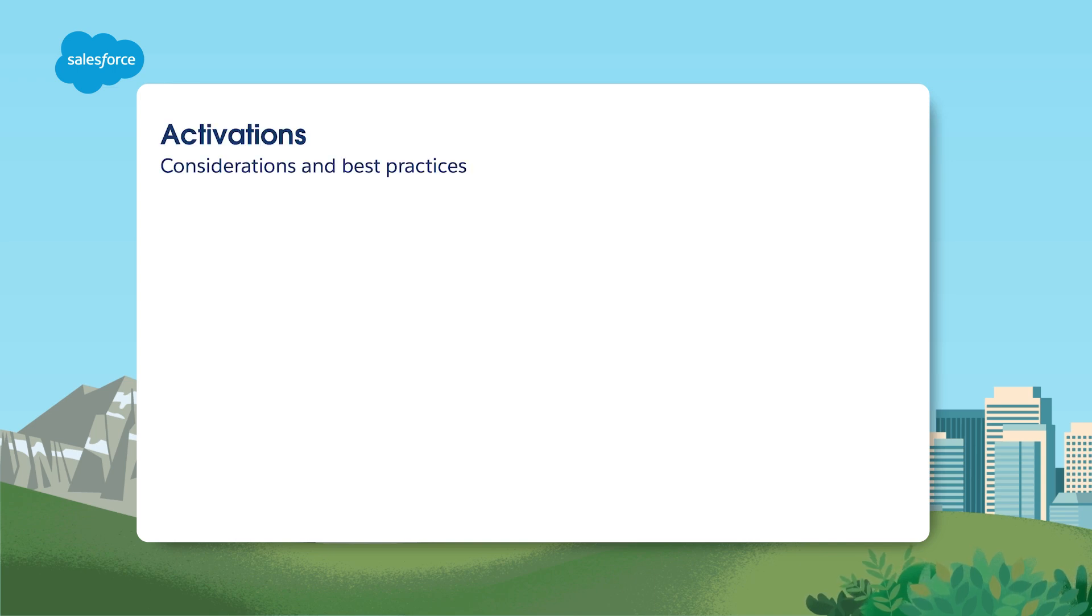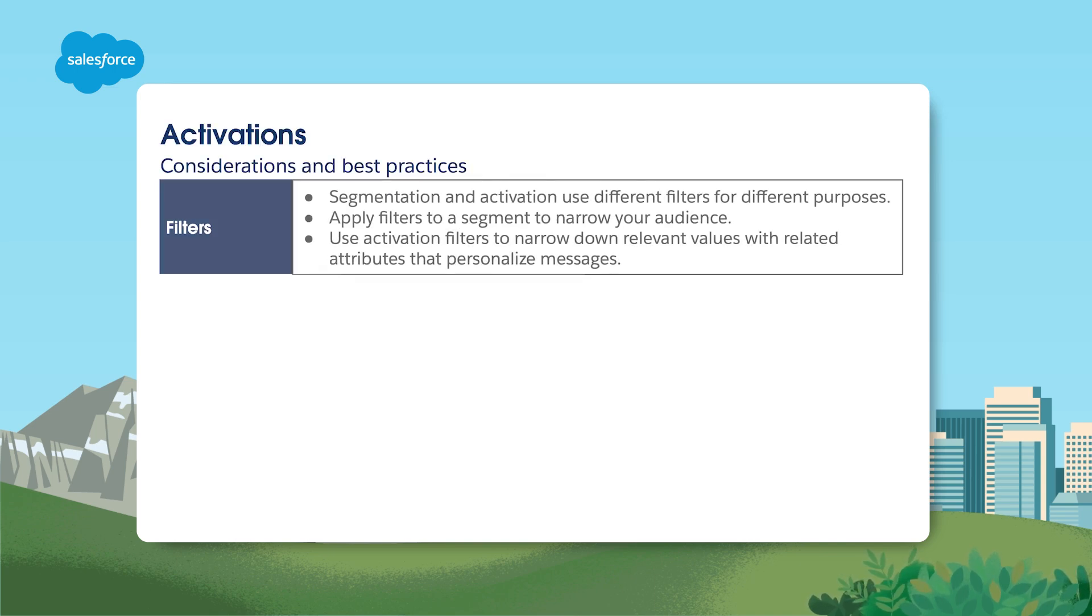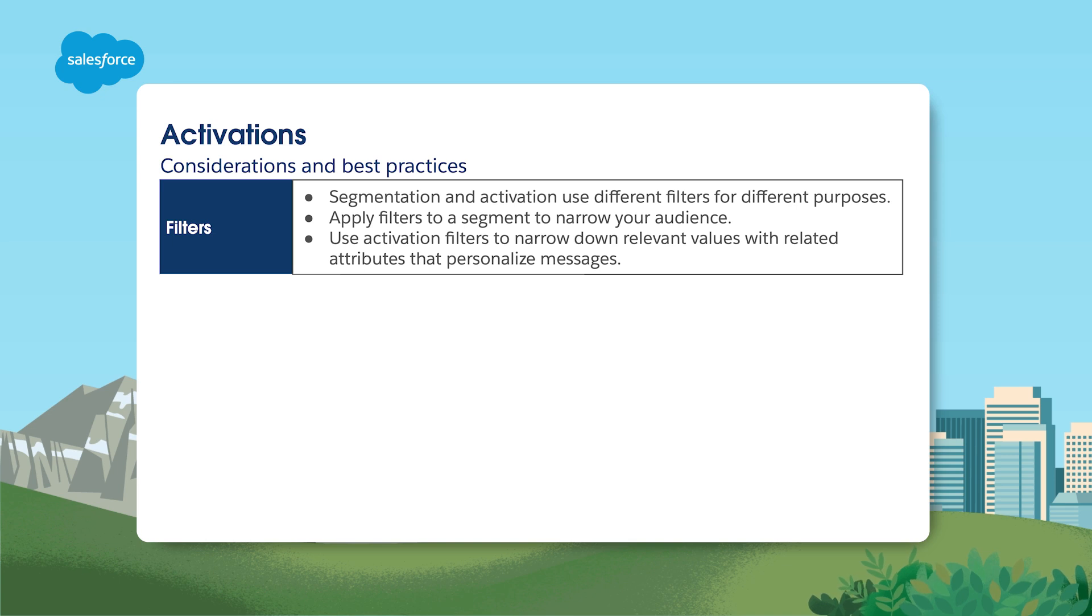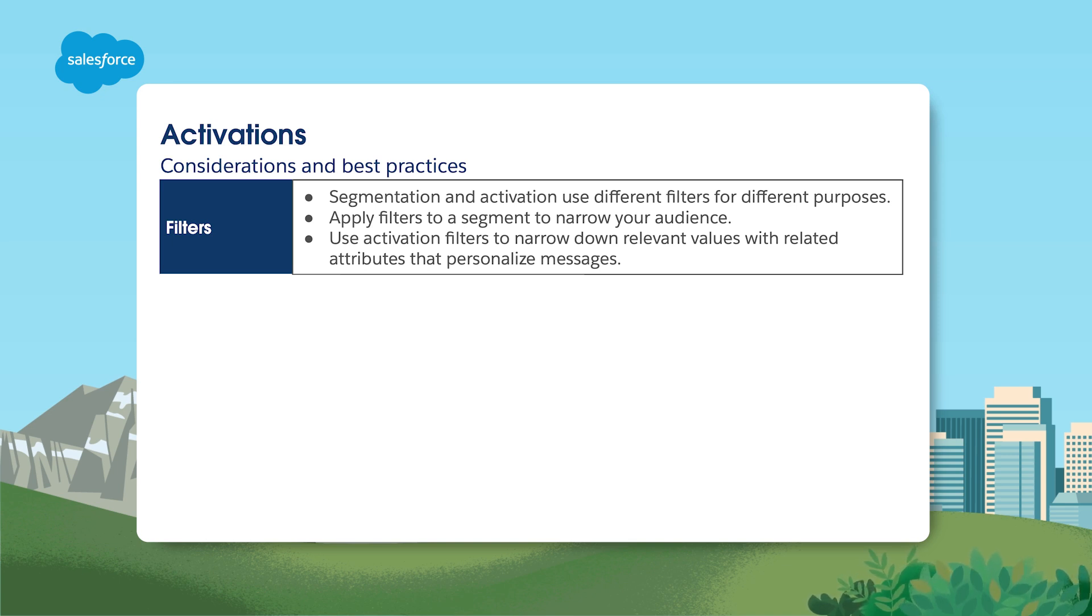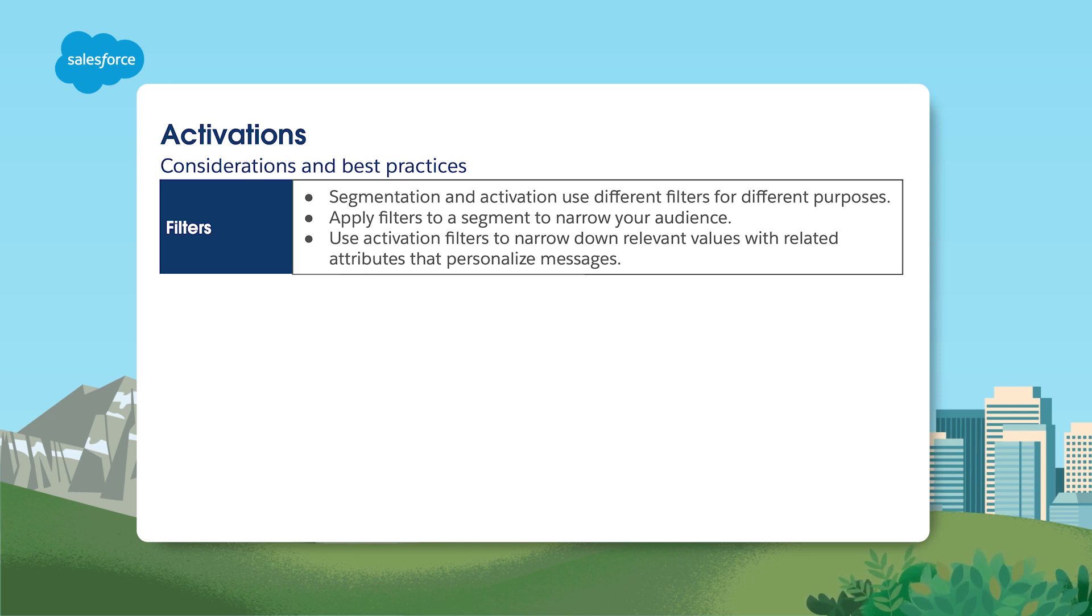Now let's move on to activation best practices. First, a quick reminder about differences in filtering. In a segment, filters narrow your audience, whereas in an activation, filters narrow down relevant values with related attributes that personalize the message.